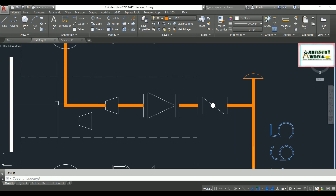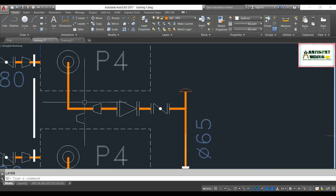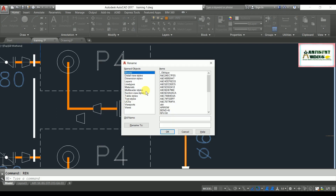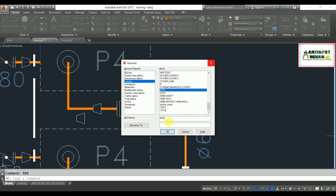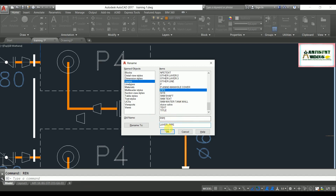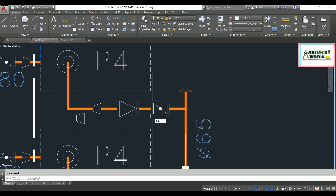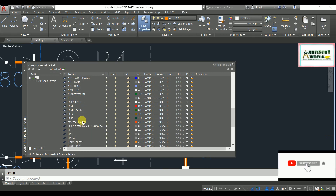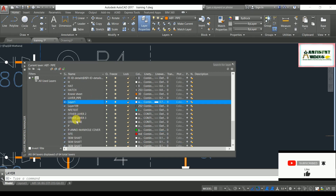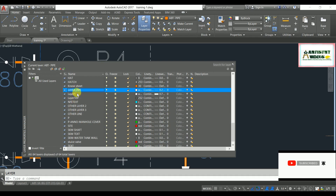In the rename command dialog, go to layers — here is your 'pipe' layer. I need to replace this name with 'layer_pipe'. Hit enter to rename the layer. Now if you go to the layer command and search for 'pipe', you won't find that old pipe layer anymore.